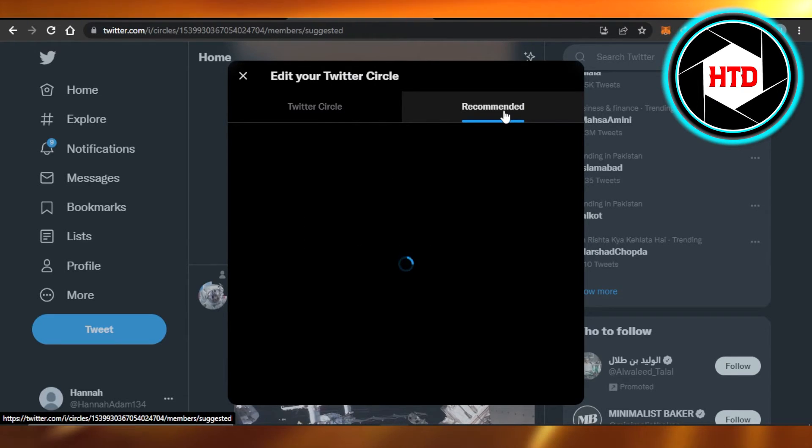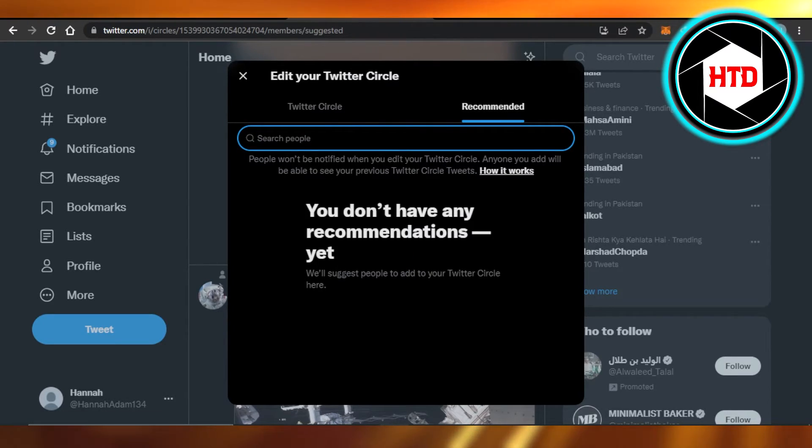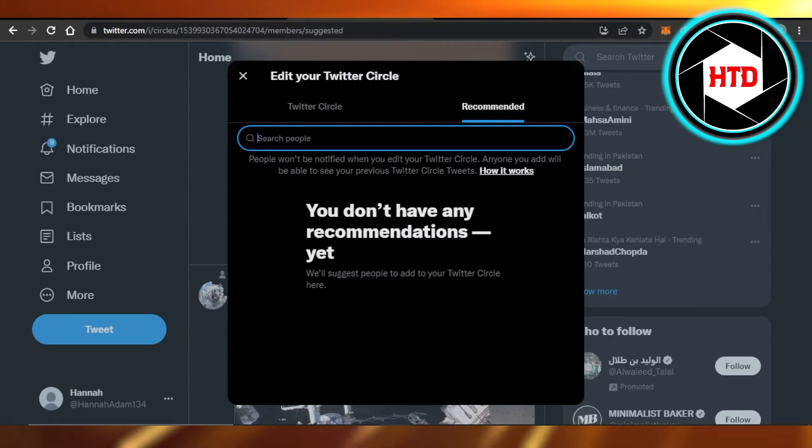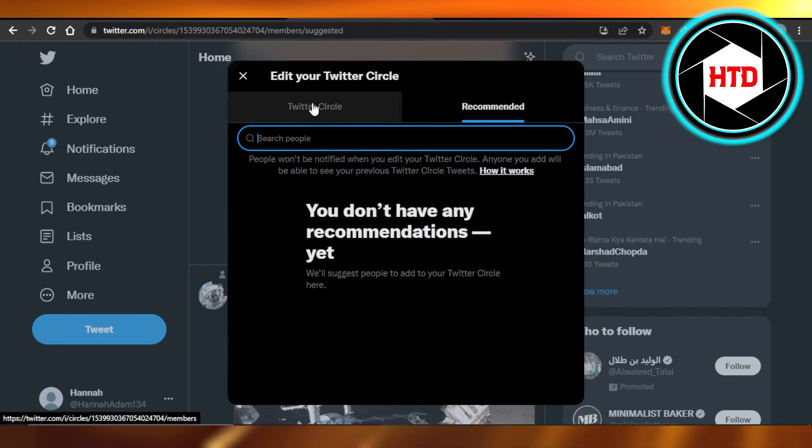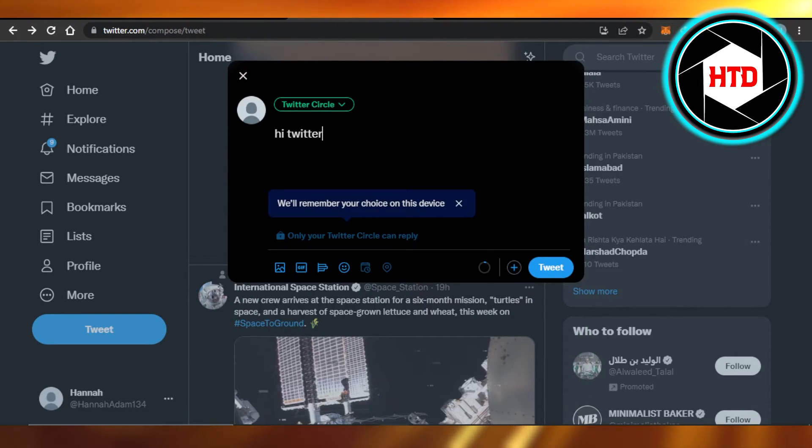You can search for your friends here, your mutual friends and different people. You will get the recommendations. Click on 'Add' and they will be added to your Twitter Circle.